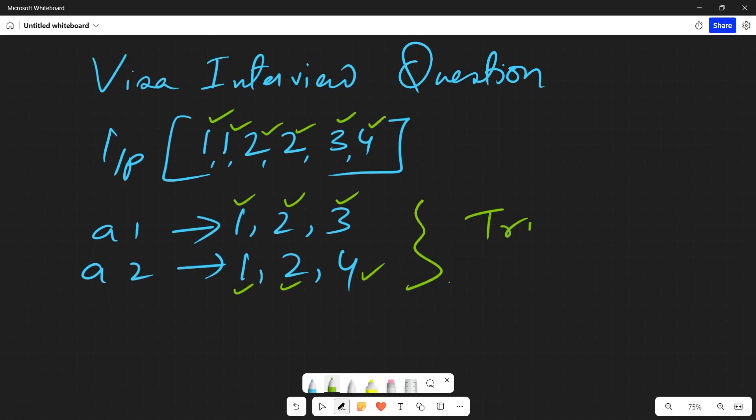Suppose in the second example they had given [1, 1, 1, 1]. In this case, if you split it, obviously a1 will have [1, 1] and a2 will have [1, 1].